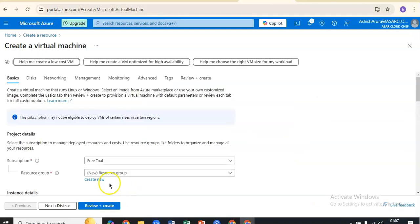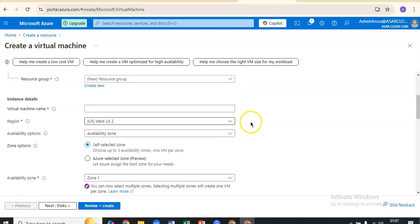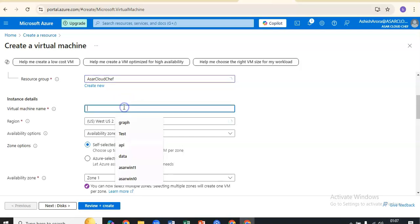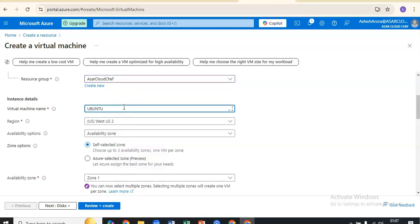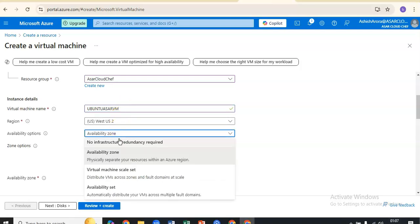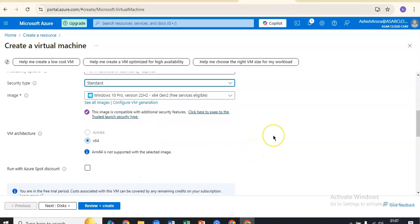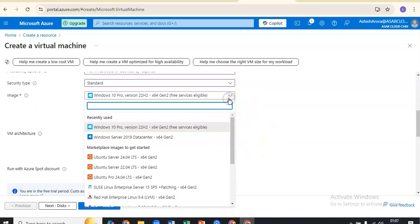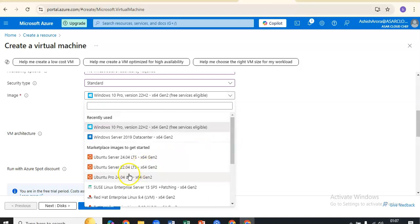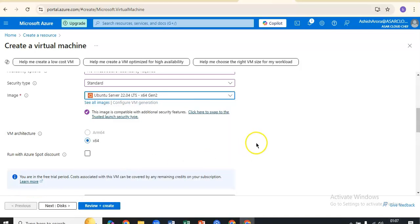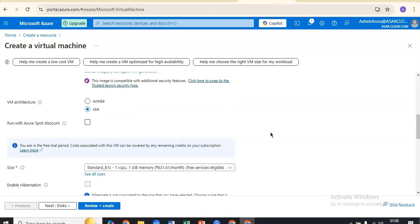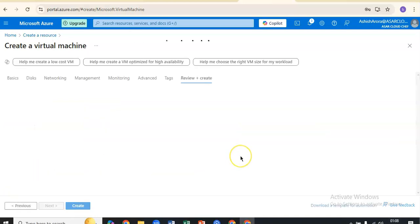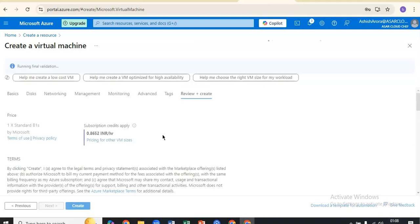I have a free trial subscription. I'll select the infrastructure - standard Ubuntu Server 22 or 24, whatever you want. For this lab, I'll go with this. I'll select 64-bit and go with the password option. Review and create. I just selected next, next, next.